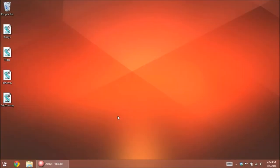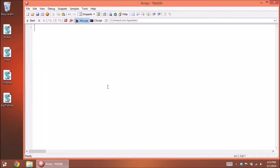Today we're going to talk about arrays — how to set them up and how to create them. There are a couple ways to create them: one of them is manually.